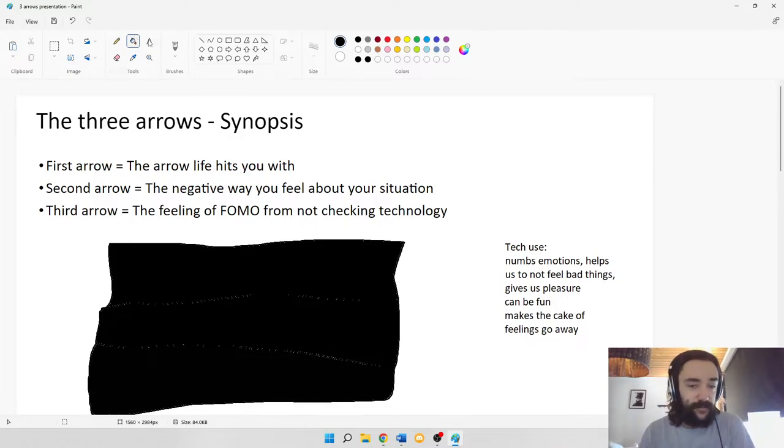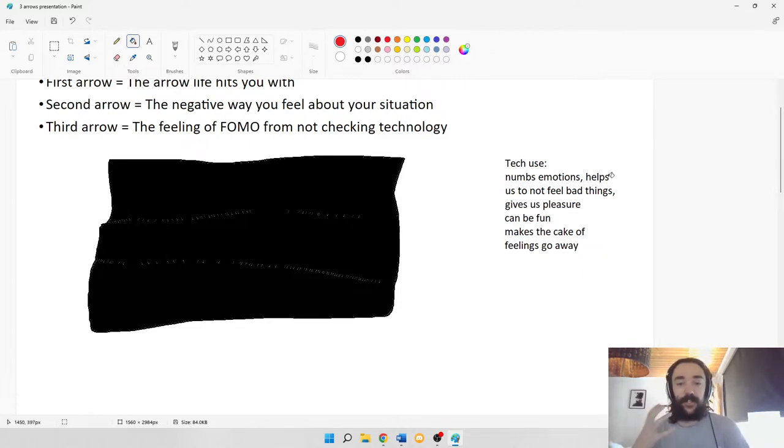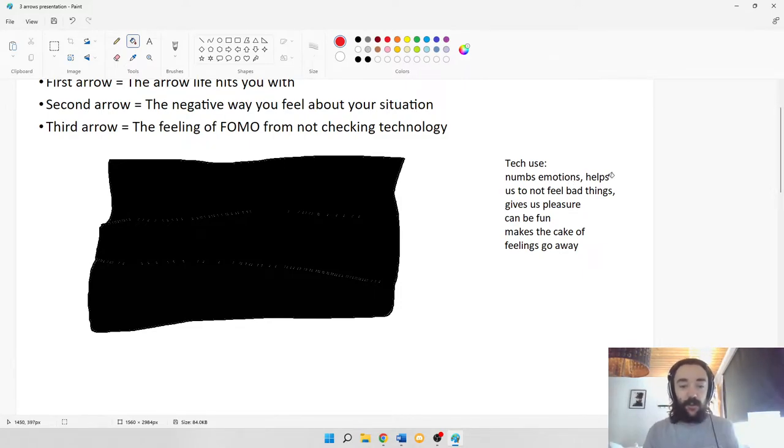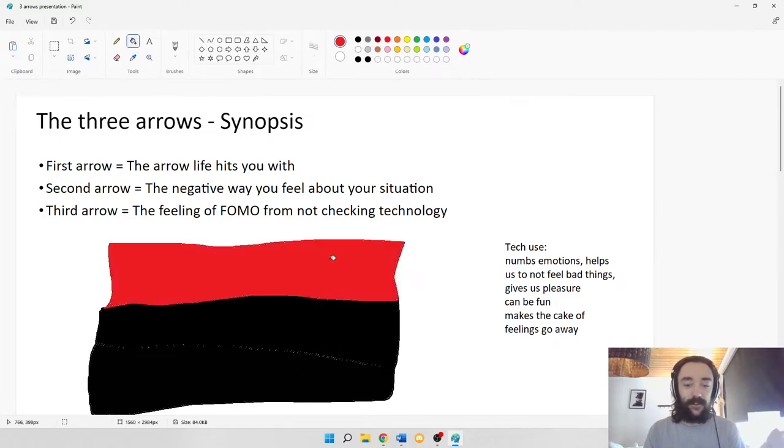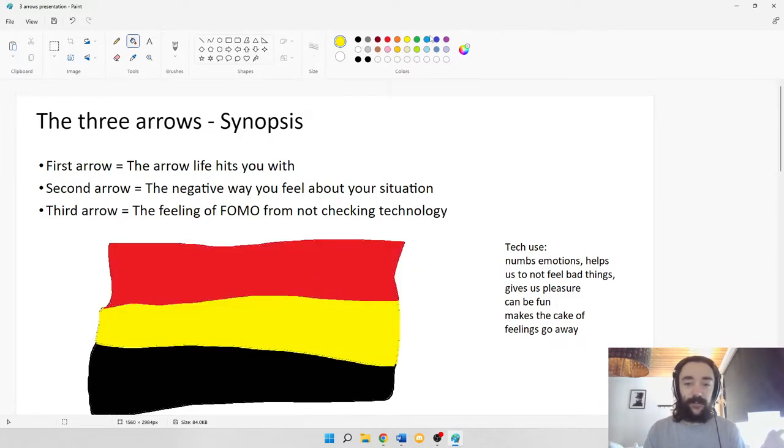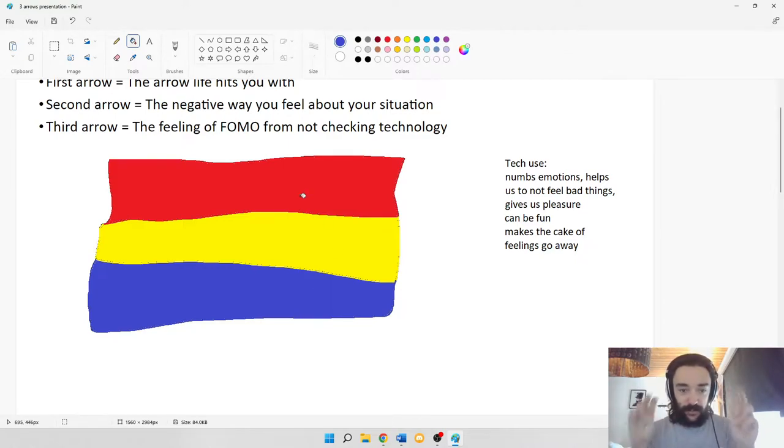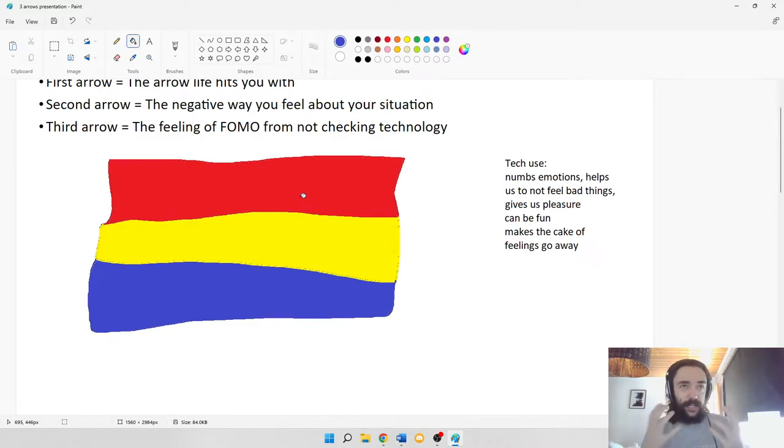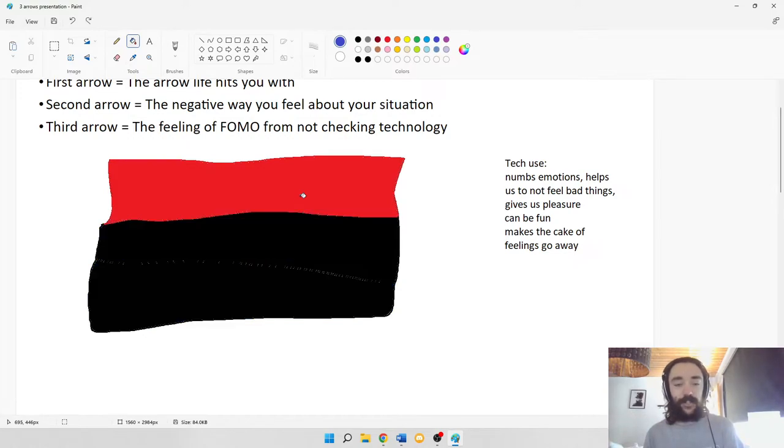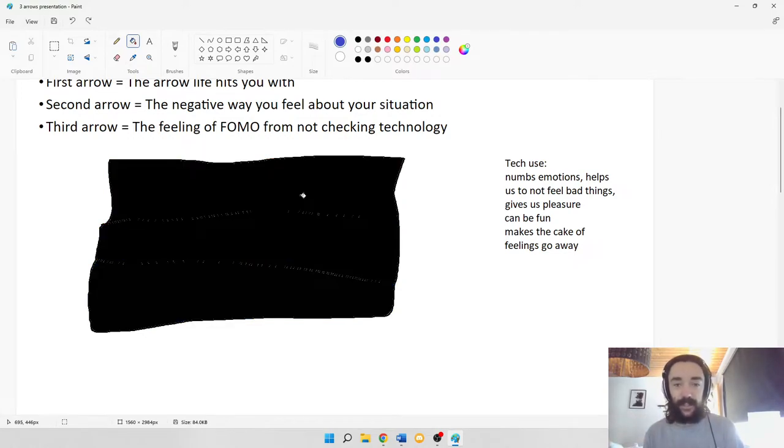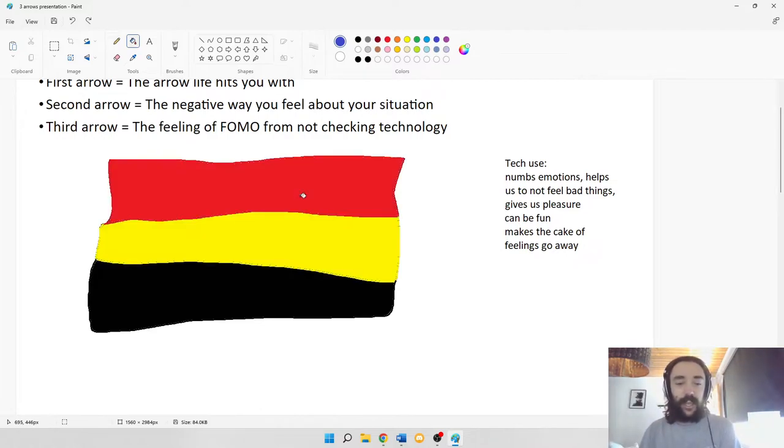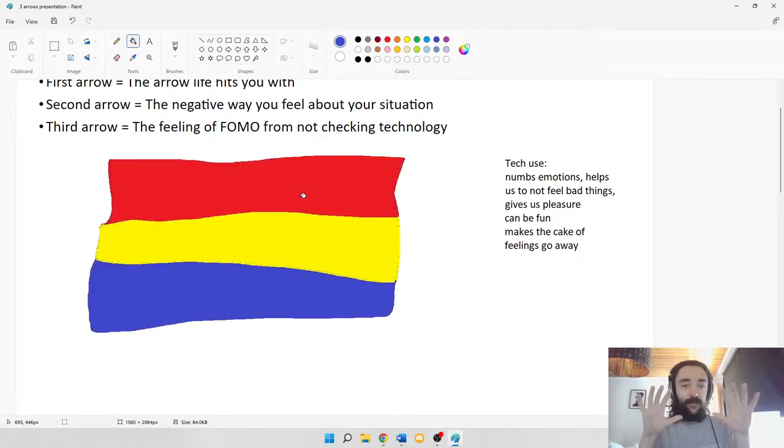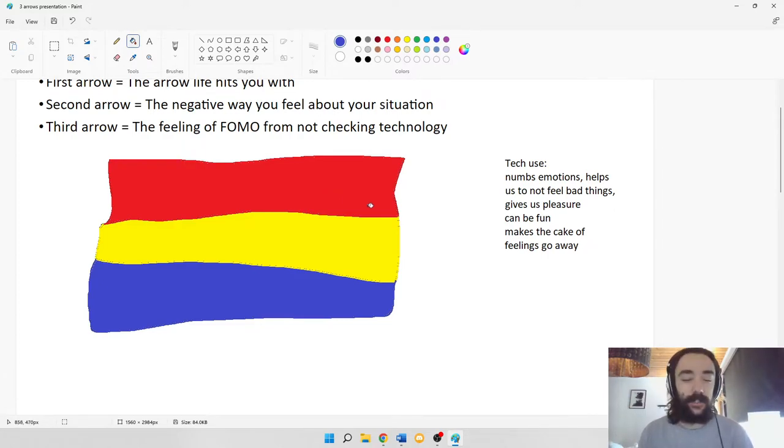Here we have what I would call the cake of emotions. What tech use does, as I put over here, is it can numb our emotions, it can help us to not feel bad things. It makes the cake go away. But if we learn which arrow is which, we can start to actually color the different layers of the cake. These are the sort of three arrows. If we're engaged in technology, we can make it all go away. And then when we get off of it, we'll feel this ball of shit, this black shit. But if we start to actually notice which thing is which, we can start to figure out what's what. That's the basic idea of the cake.